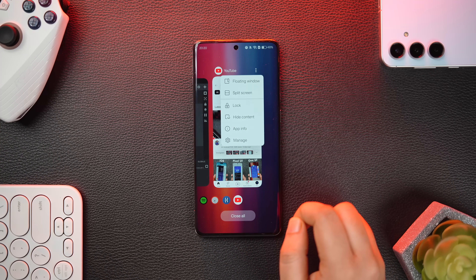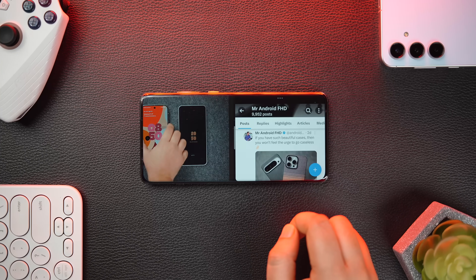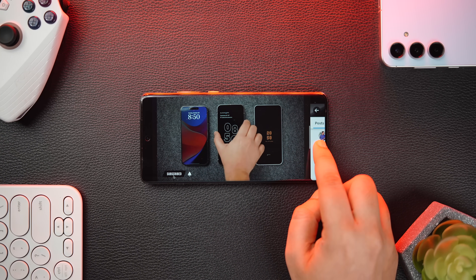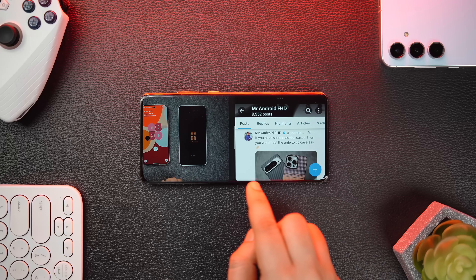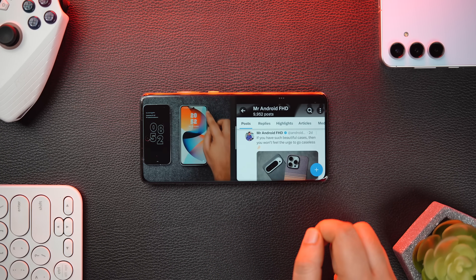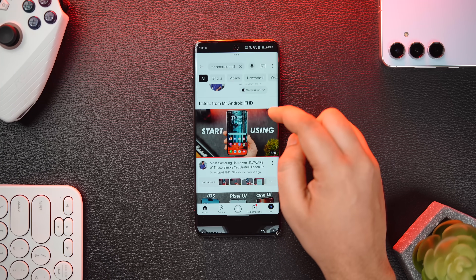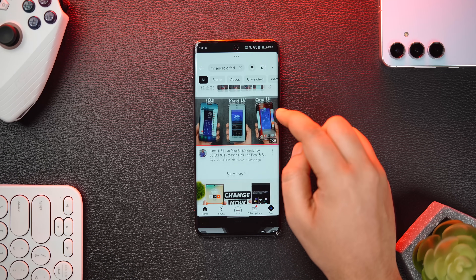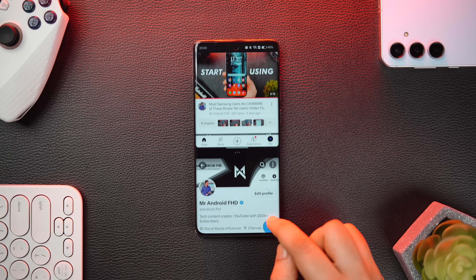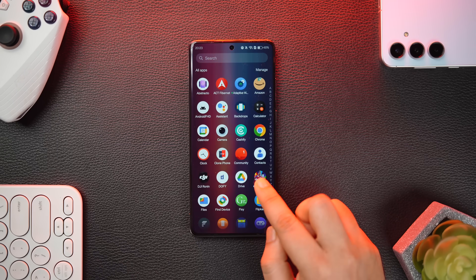OnePlus has also improved the multitasking experience. Now when you open apps in a split-screen window — say you're watching a video on YouTube — you can expand it to nearly 85% of the screen. This way you can easily decide which app occupies the larger area. Previously this wasn't possible on OnePlus devices, but with OxygenOS 15 you can really make better use of the split-screen feature.